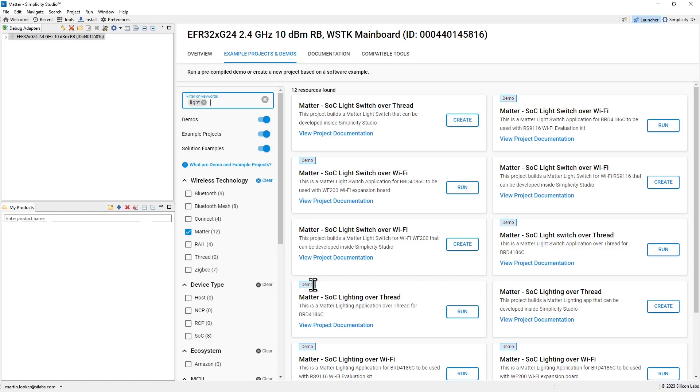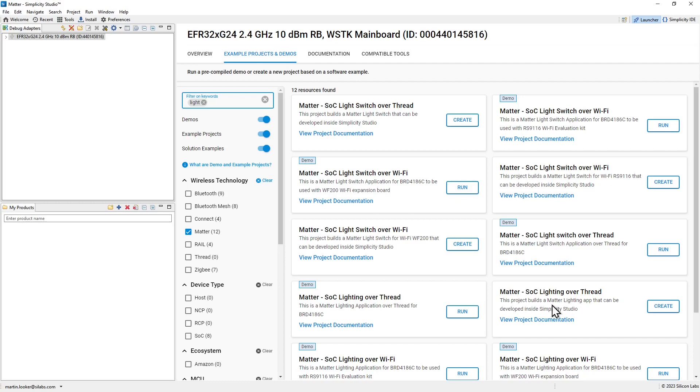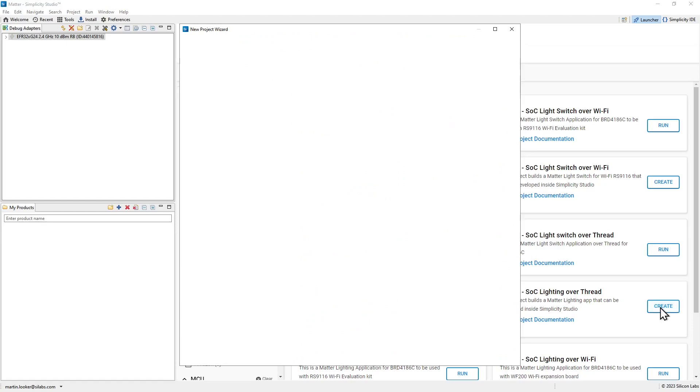For the demos, you can simply click the run button, and those will program a pre-built binary into the connected board. However, I'm going to create a project, so the examples without the demo indicator will create a project with source code that you can then later go on to edit and adapt to your own needs. So let's click the create button, just like we did with the bootloader, to begin creating this project.